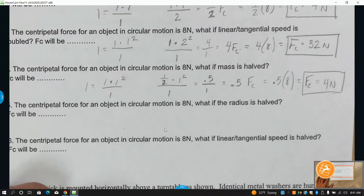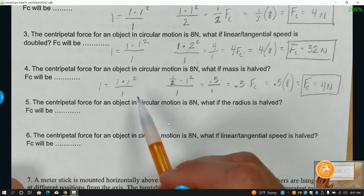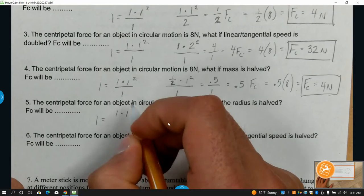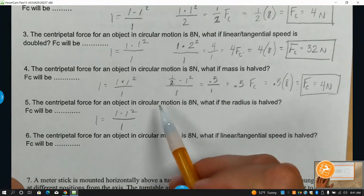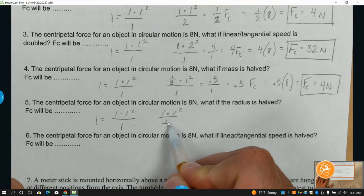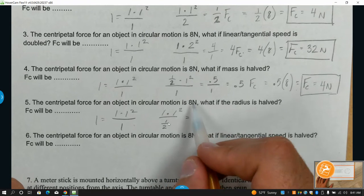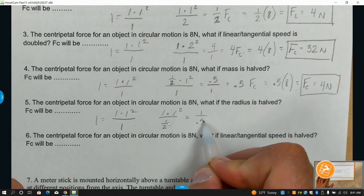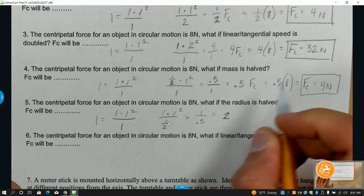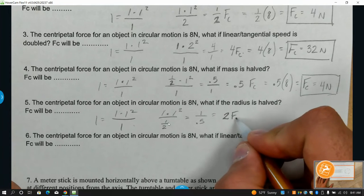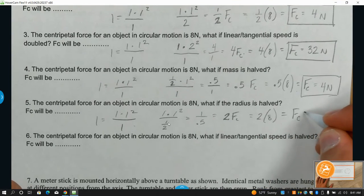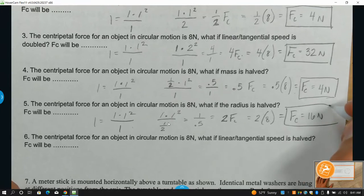Number five: the centripetal force of a circular motion object is eight newtons. What if the radius is halved? Centripetal force, mass, tangential velocity squared over the radius. Mass didn't change, velocity didn't change, radius gets cut in half. One squared is one, times one is one, divided by 0.5 comes out to give me two. So this one would be two times the original centripetal force value. Two times eight gives us a new centripetal force of 16 newtons.